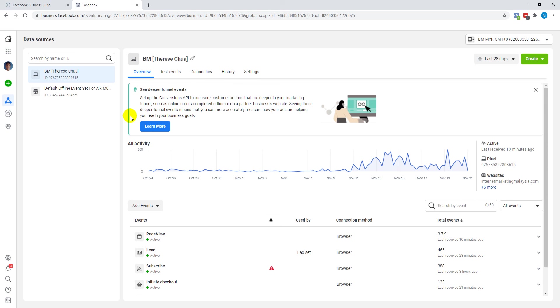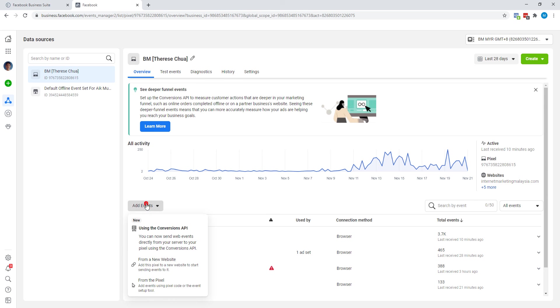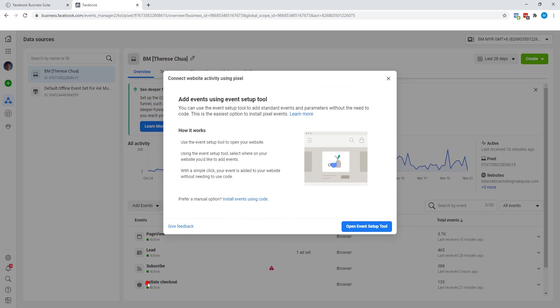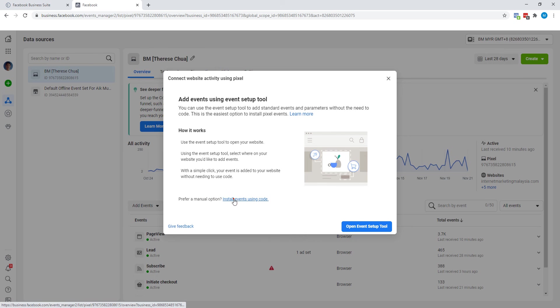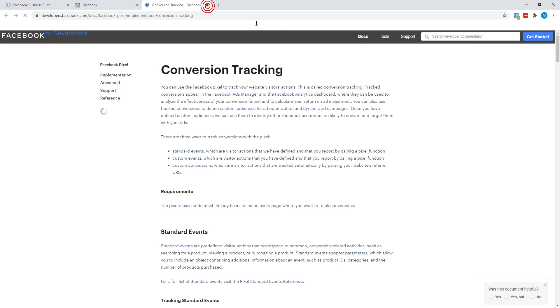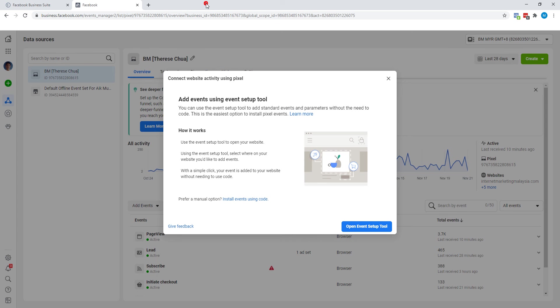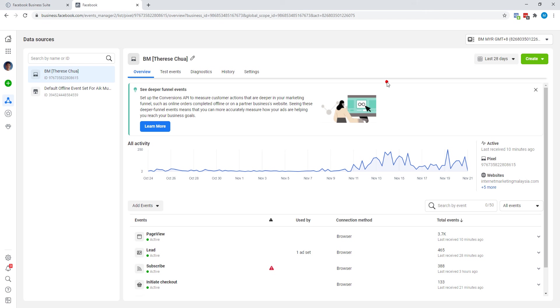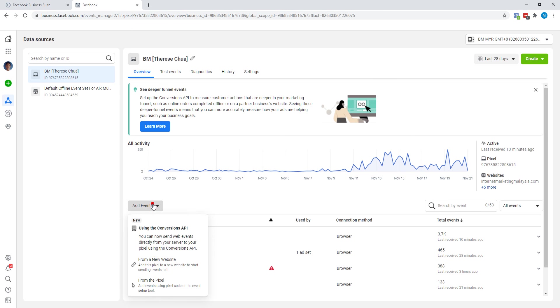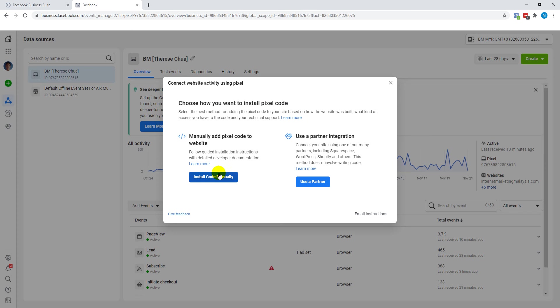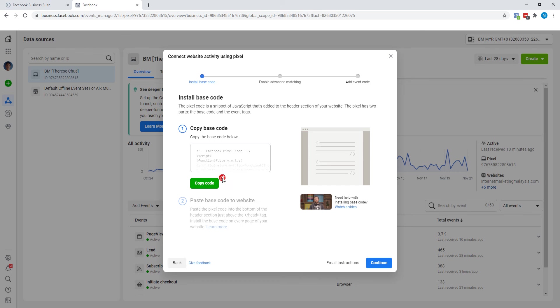Now you would have already created your Facebook Pixel. What you want to do right now is click on 'Add Events', from the pixel, from a new website. This should be it, and yes, this is the one you're looking for: 'Manually add pixel code to website'. So click on 'Install code manually'.